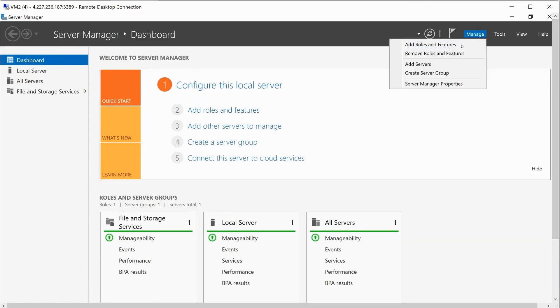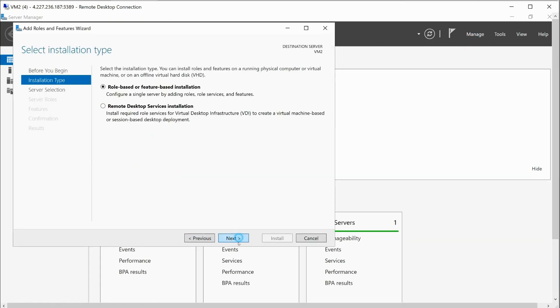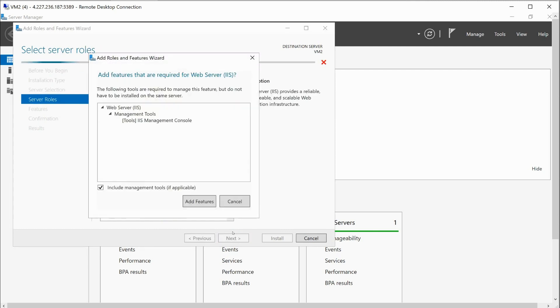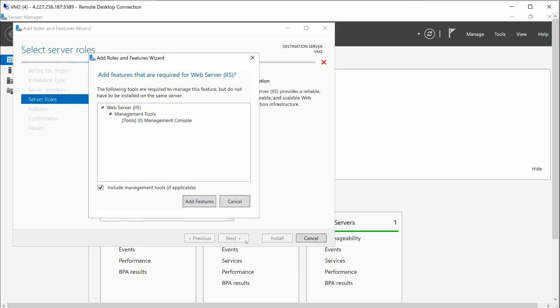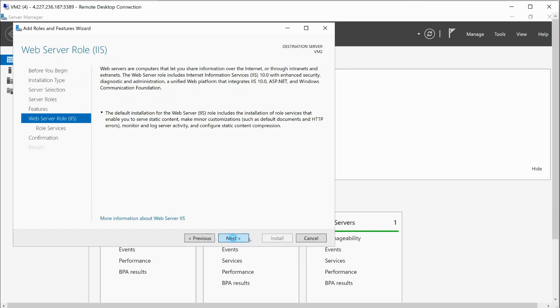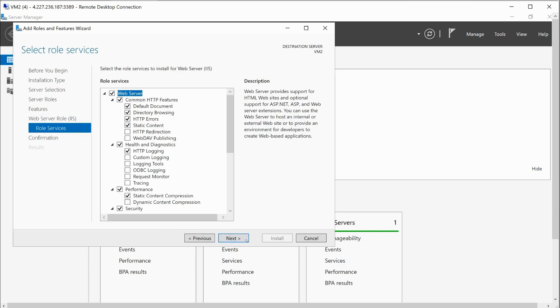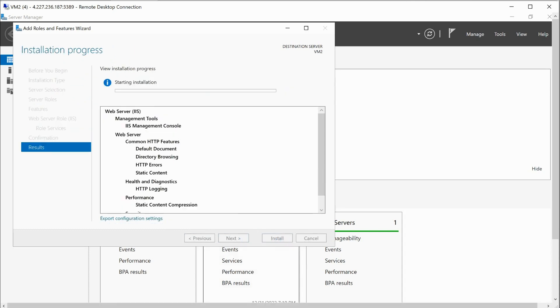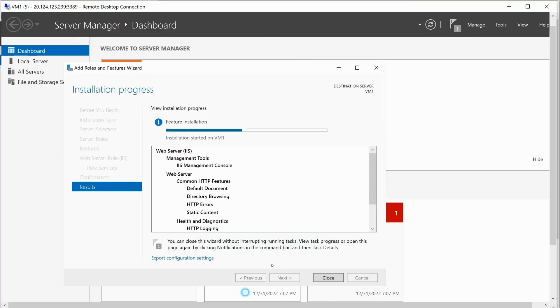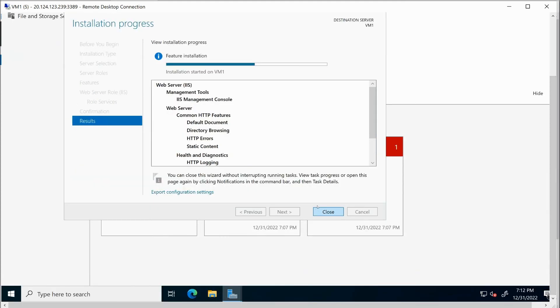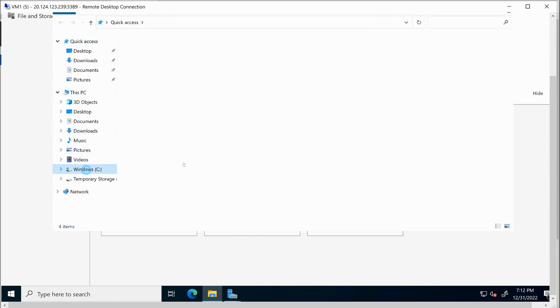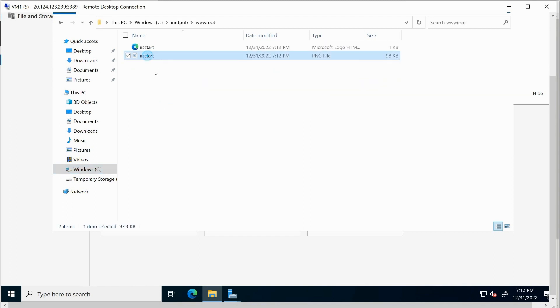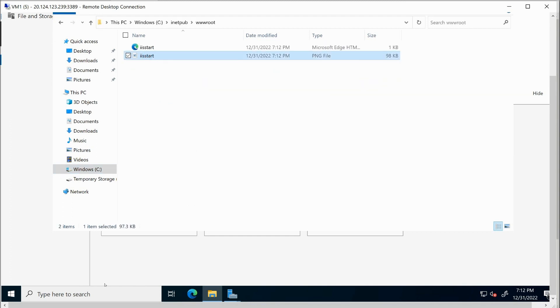So now I'm going to go to manage, add roles and features. We're going to click next, next, and next. And we're going to install web server. Okay. Click next, next, next, next. And install. Okay. And we'll let that get installed. And as you can see, this first one right here is in the process of getting installed right now. So I've just got to wait on that to get installed. The inetpub folder is already created. It's actually already created the IIS start.